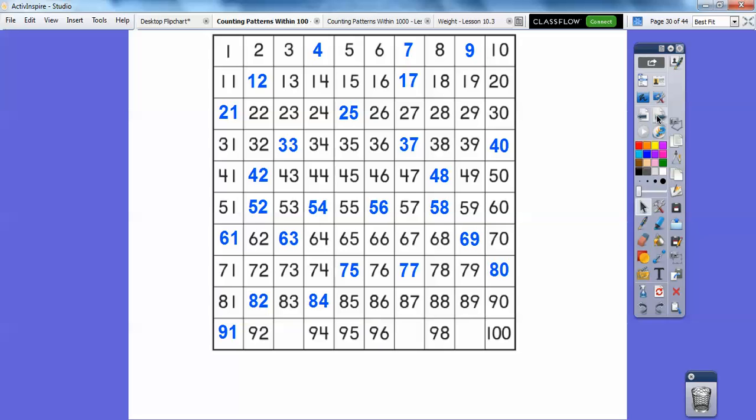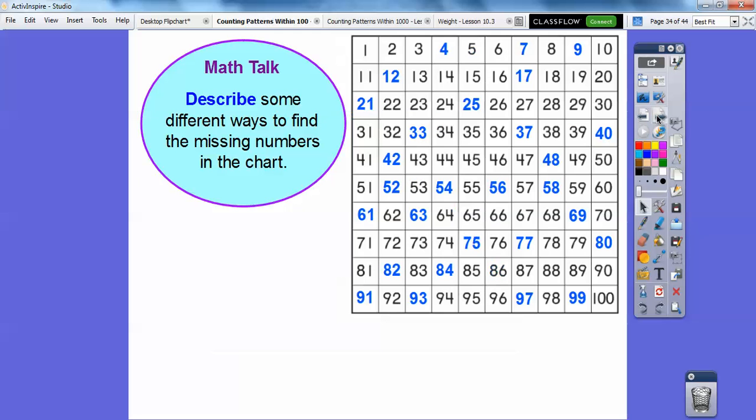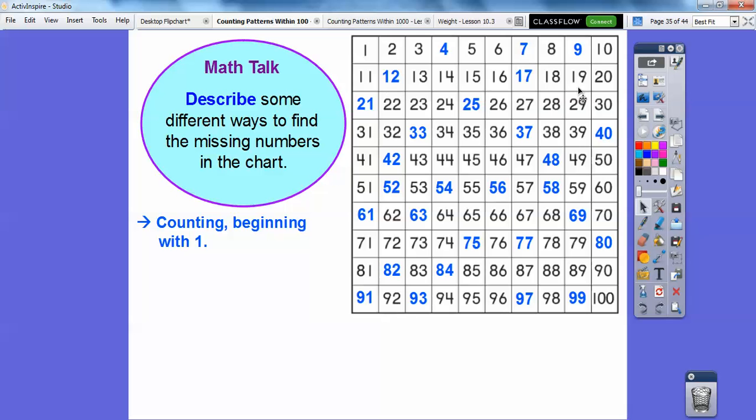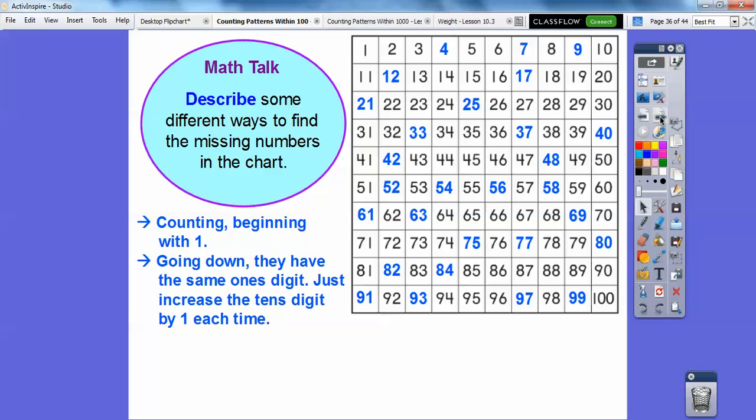91, 92, 93, 94, 95, 96, 97, 98, 99, and finally 100. So, describe some different ways to find the missing numbers in the chart. So what we first did is we just counted beginning with 1, so we counted by 1, and we just counted and went straight across and went counting from 1 to 100.